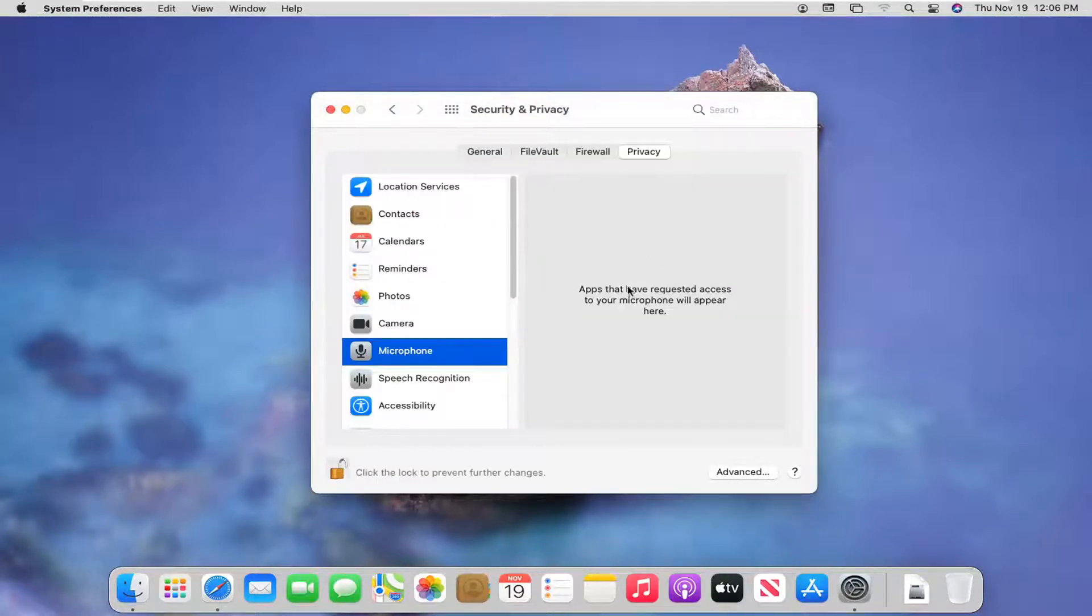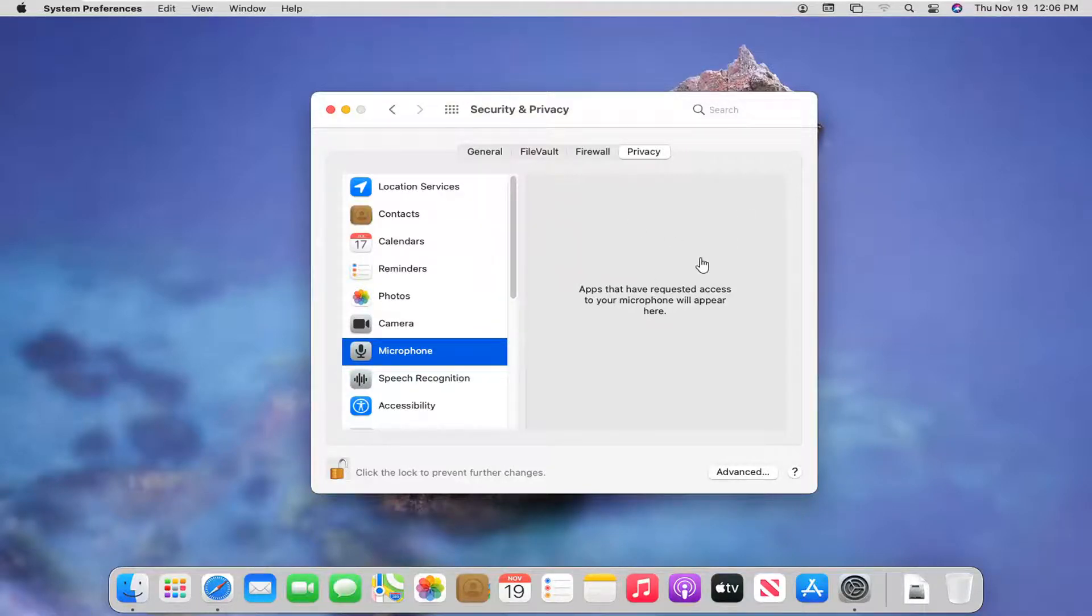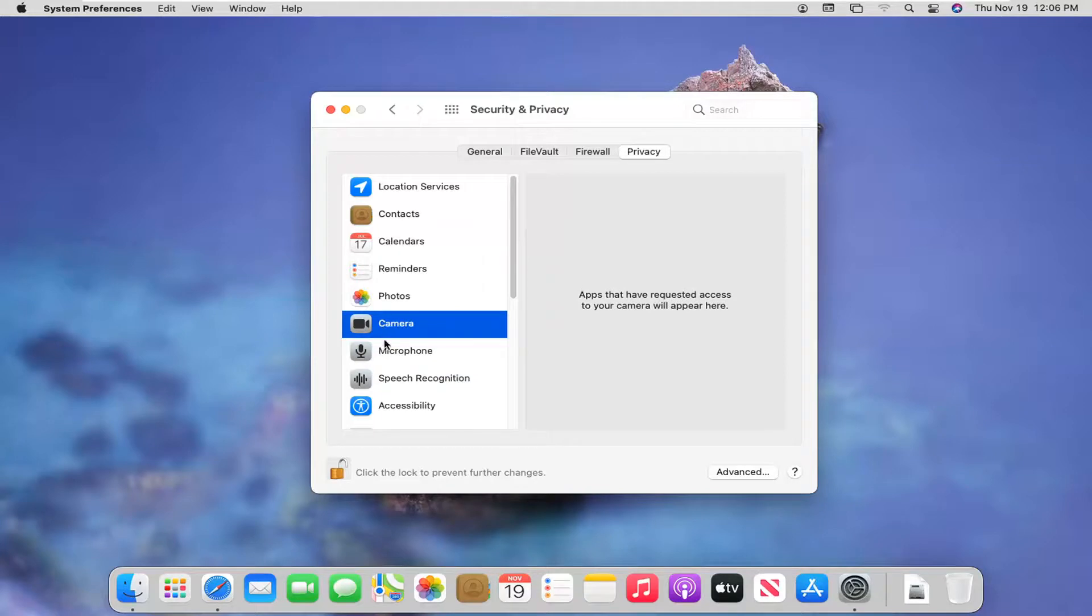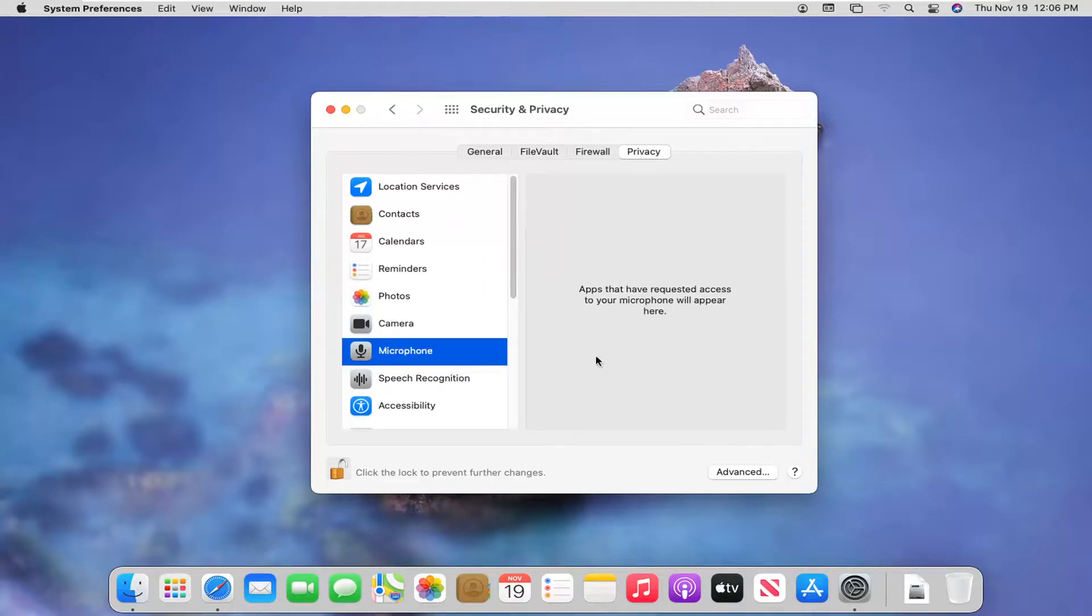And now, if you had any apps over here, you would be able to select them and then change their permissions, whether you want to allow or block them access to either or to both, neither or perhaps one or the other. For the camera or microphone, you have that option over here.